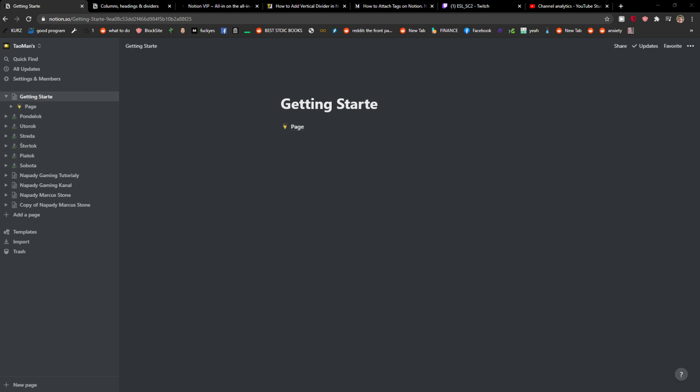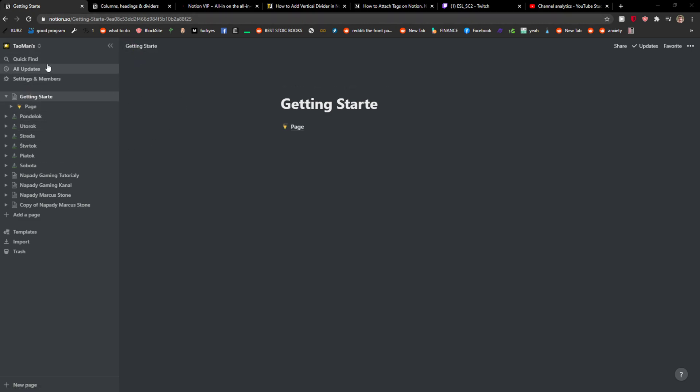Welcome everybody, my name is Marcus and in this video I will show you a simple way how you can back up your workspace in Notion. So let's start. The first thing you want to do is just being here.